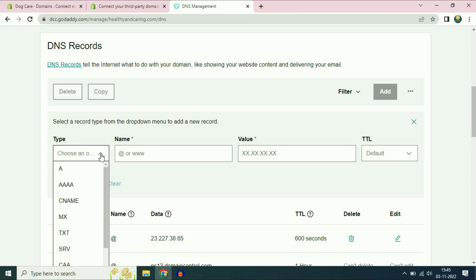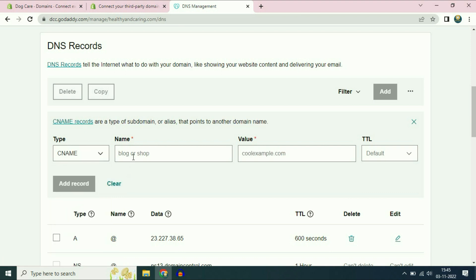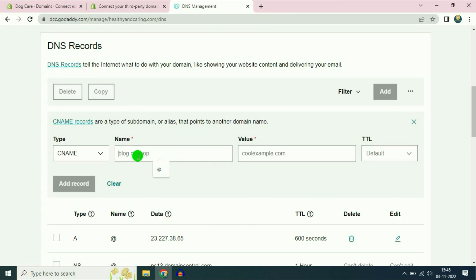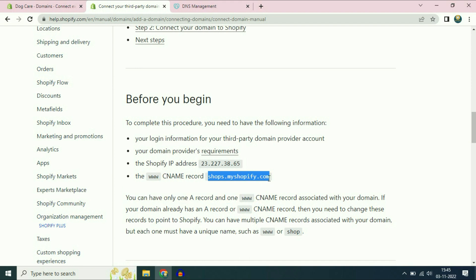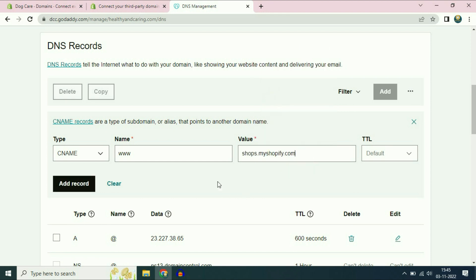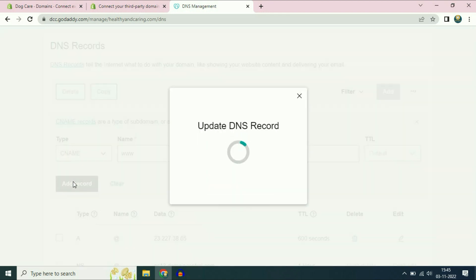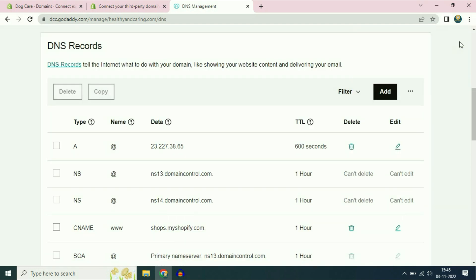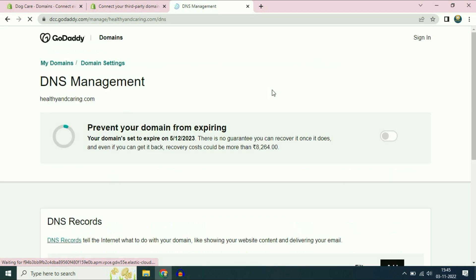On the type section choose CNAME. On the name section you have to type www — you can see this option. On the value section you have to type the address copied from Shopify. Paste it there, then click on add record. You should see a success message. Now refresh the GoDaddy page.